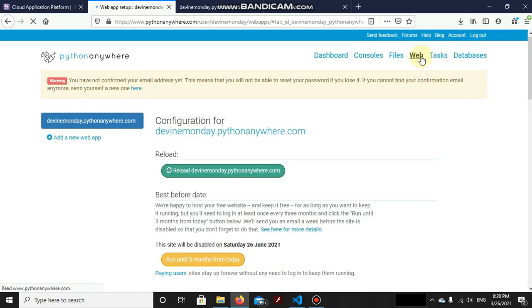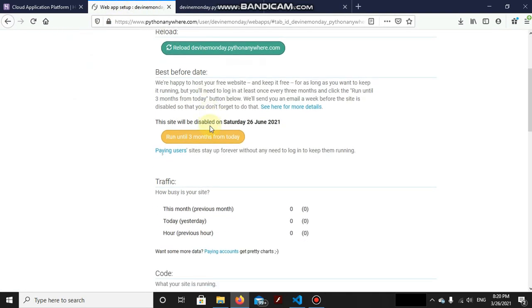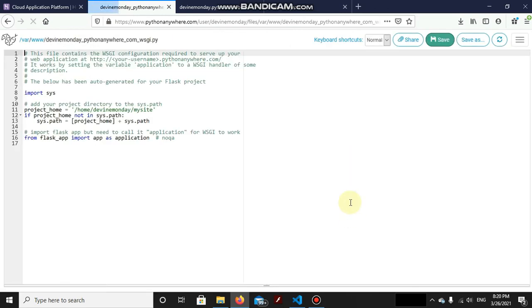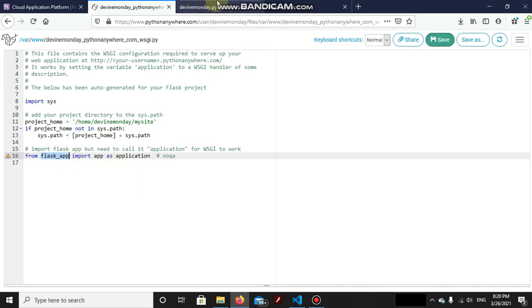Now as we know that Python Anywhere, divinemonday.pythonanywhere.com, is actually showing 'Hello from Flask,' so let's add ours. And how is that thing done? By clicking here.